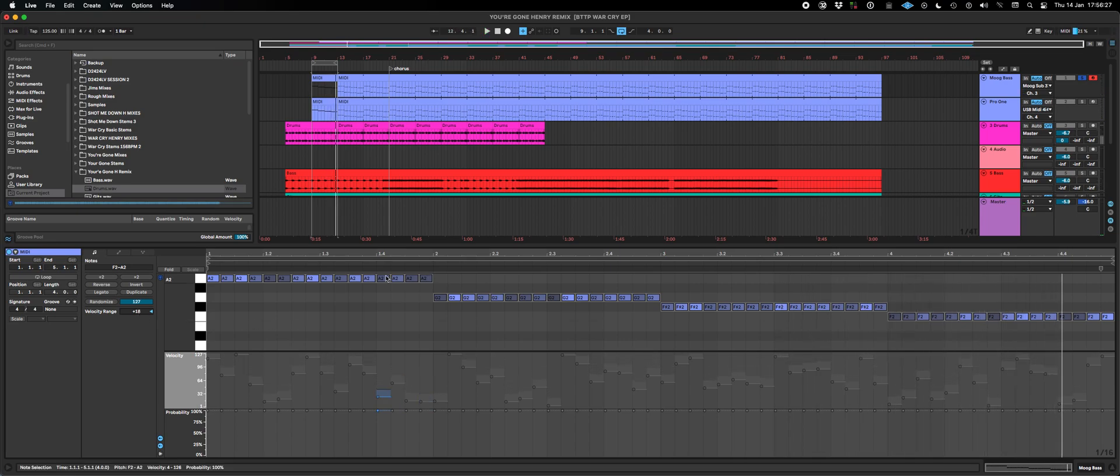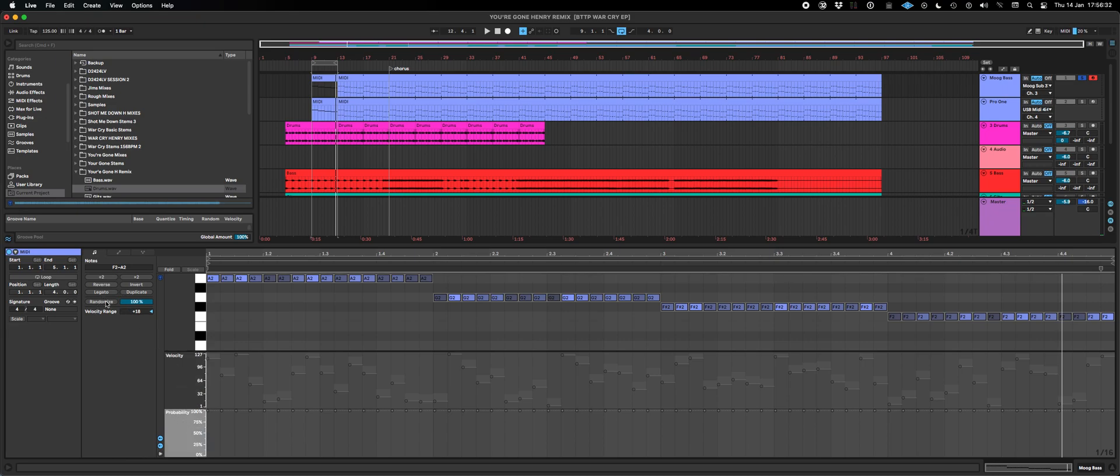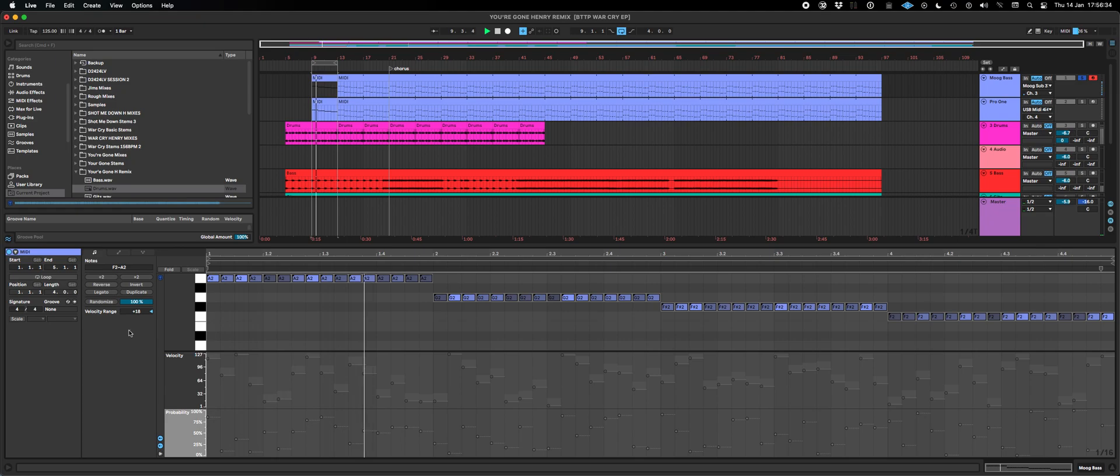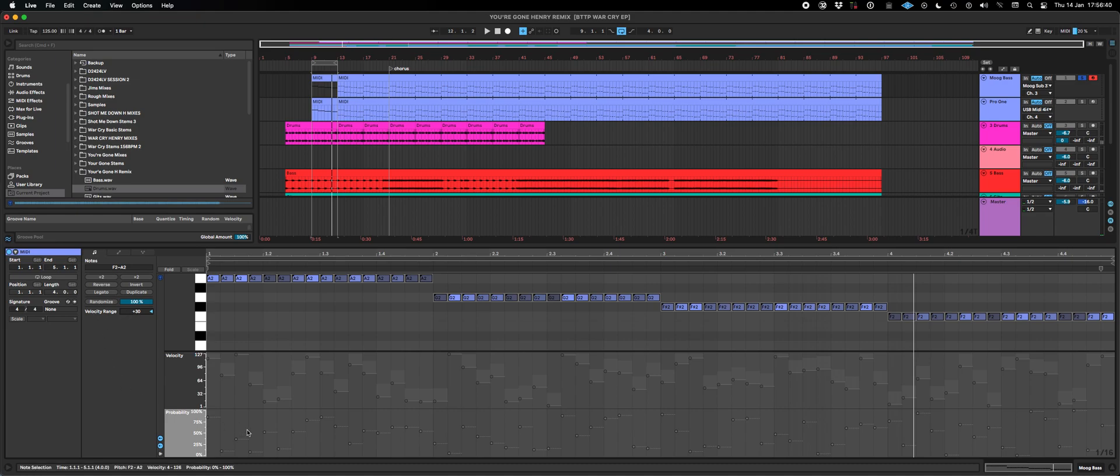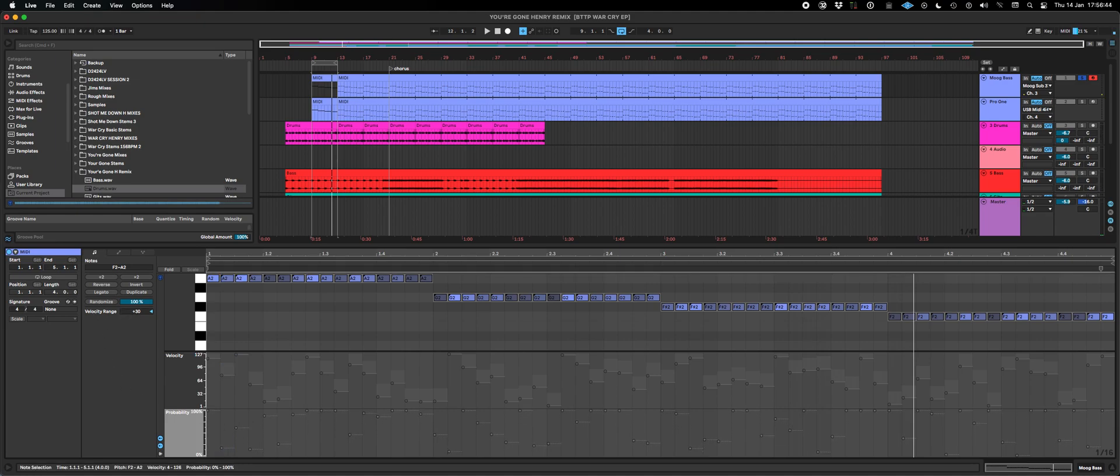You can hear that it's picking out some notes there, and if I do the same thing with the probability... the velocity range thing only works for velocity as it says there, but obviously if you select all of the notes you can...